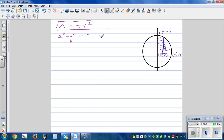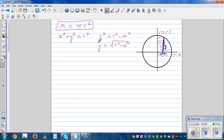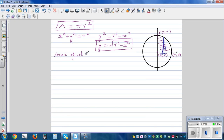Making y the subject: y squared equals r squared minus x squared. For the top part, y equals the square root of r squared minus x squared, and the bottom part is minus that. The area of an infinitesimally thin strip is base times height, which is y times dx.